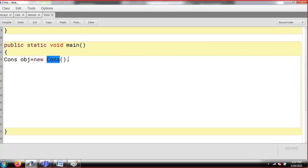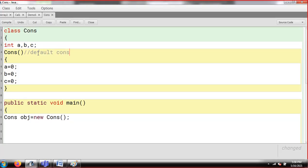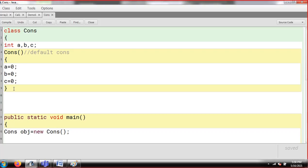So when you write 'new cons' with empty parenthesis, the control is going to search where your cons constructor is defined. The moment your control encounters 'cons' with empty parenthesis, it means this is the same constructor you want to call. The control will go inside and it will initialize A with zero, B with zero, and C with zero.